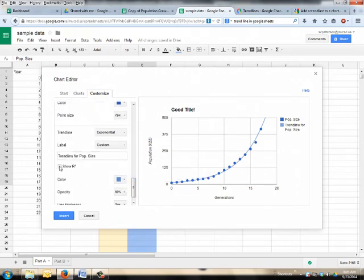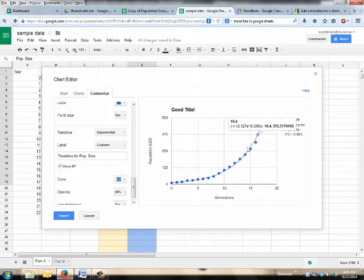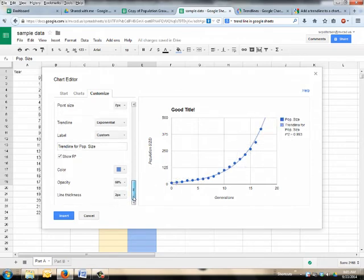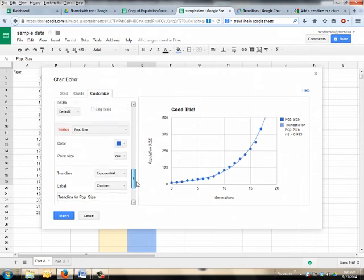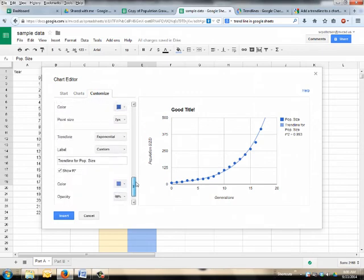Click this button to show the R squared, and it'll actually show you how close your data is relating to here. If you're in Excel, it'd be nice to throw the equation in there too, but it doesn't look like they give you that option just yet in Google.